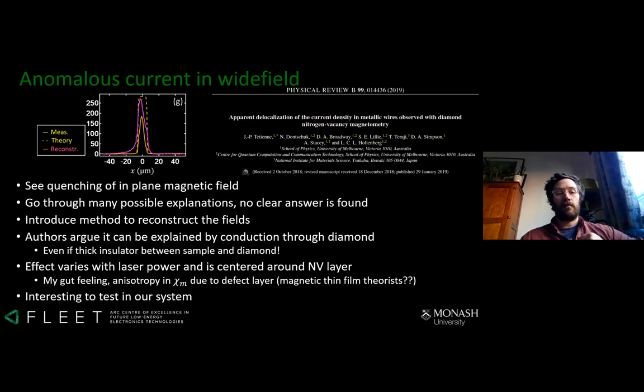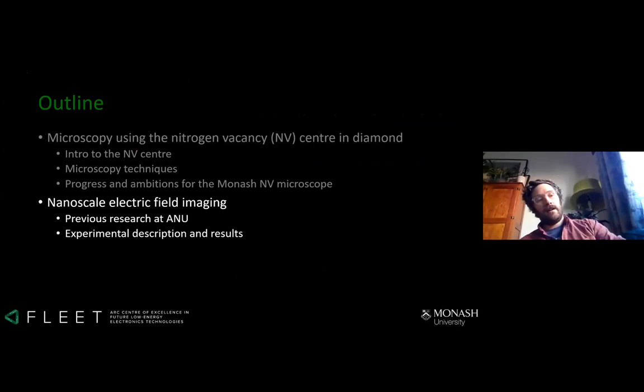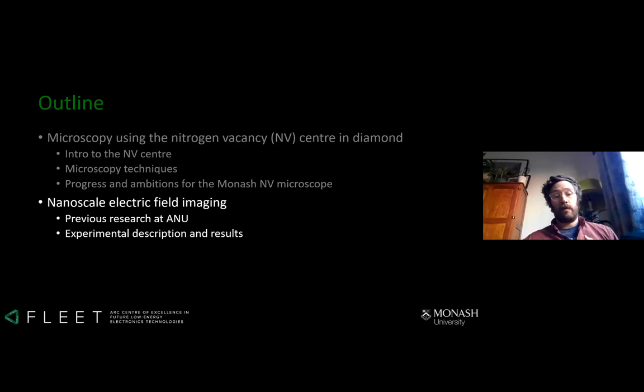This effect shouldn't deter us from pursuing wide-field microscopes, and maybe some thin-film magnetic theorists in Fleet could help me understand the effect of having a sheet of spins on my susceptibility tensor. That is the first part of my talk — now I'm going to talk about some results I got at ANU about electric field imaging, which I think will be really interesting to some people in Fleet.